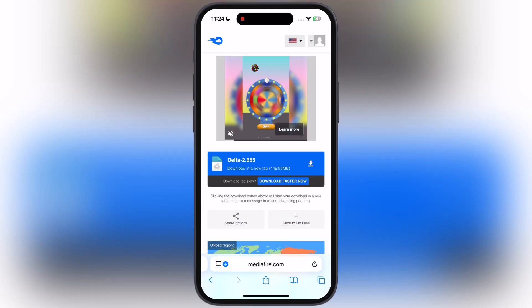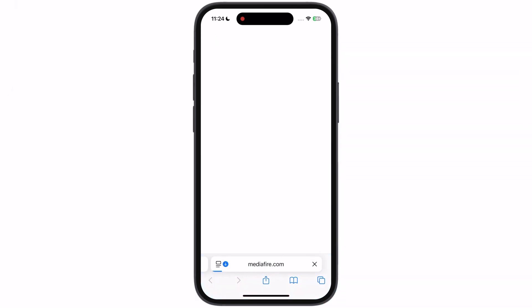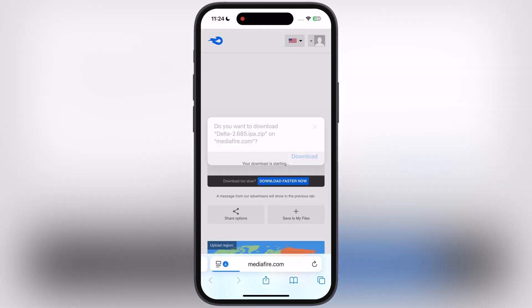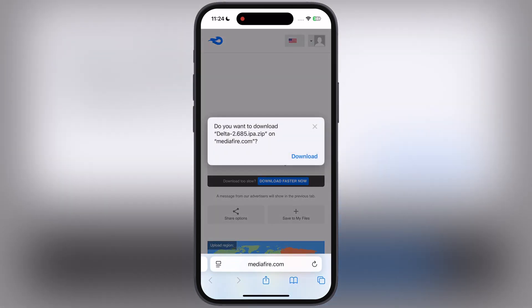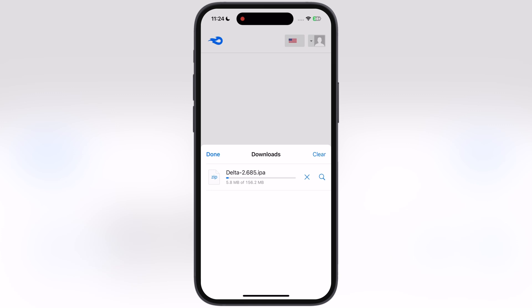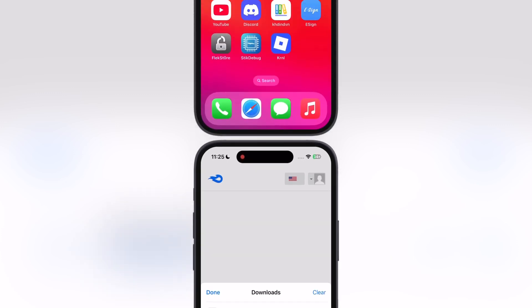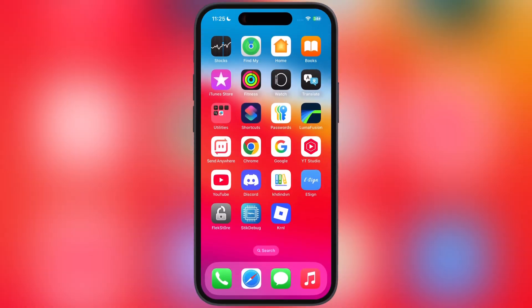After watching the ad, you will be directed to this page. Simply download the latest Delta Executor IPA file.